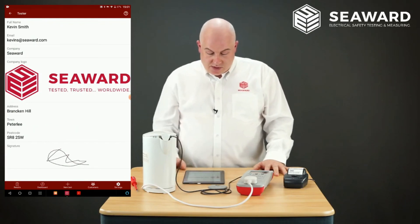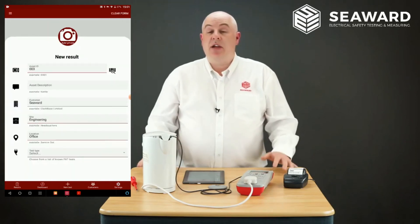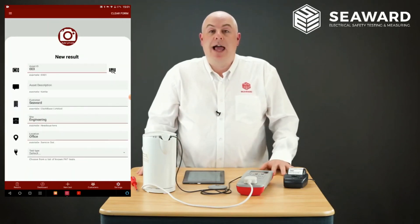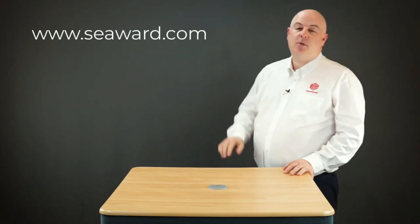Some great features in here and hopefully you'll agree it's a really useful app. Thank you for taking the time to watch our video. To download your own copy of the PAT Mobile app, please visit your app store, and for more information you can go to the Seaward website.